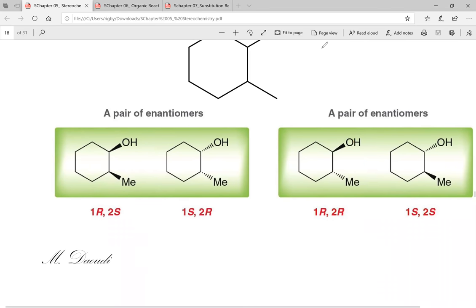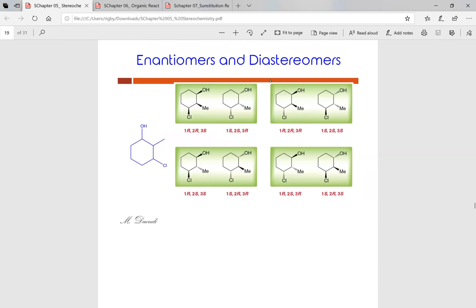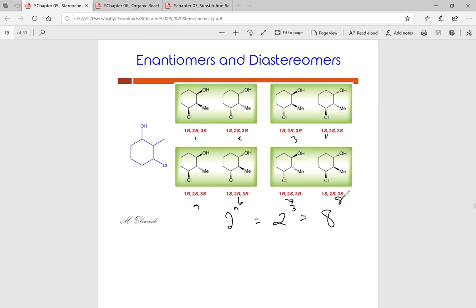The number of stereoisomers a molecule will have is directly related to the number of chiral centers: 2^n, where n is the number of chiral centers. So a molecule with 3 chiral centers has 2^3 = 8 stereoisomers. If something has 2 chiral centers, it has 4 stereoisomers; if it has 1 chiral center, it has 2 stereoisomers.